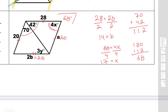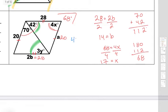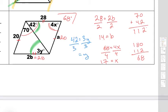And lastly, to find y — we have alternate interior angles. This angle here is going to be alternate interior to this angle there, which means they're congruent to each other. Since they're congruent, I set up 42 equals 3y. To solve for y, I simply divide both sides by 3, and I get a y value of 14.